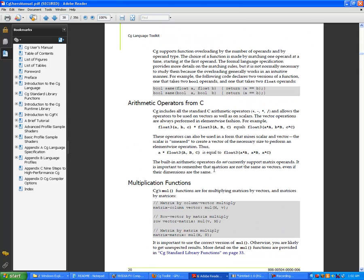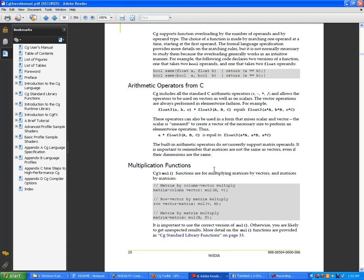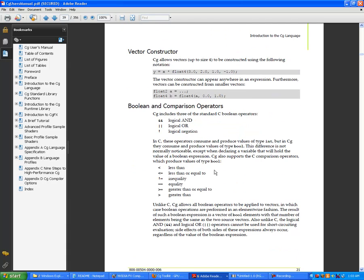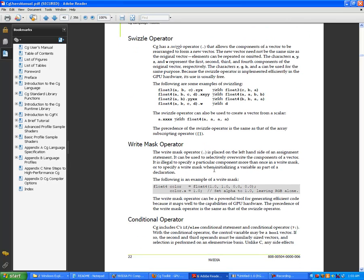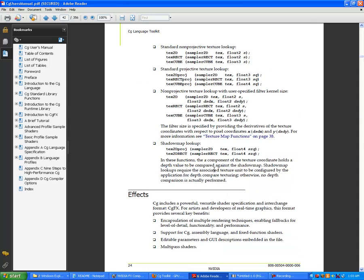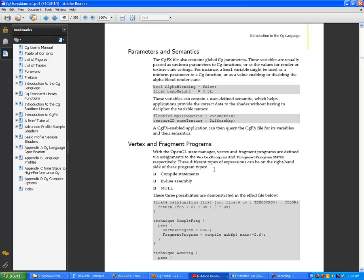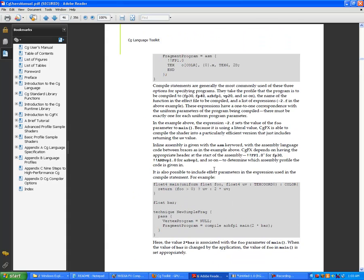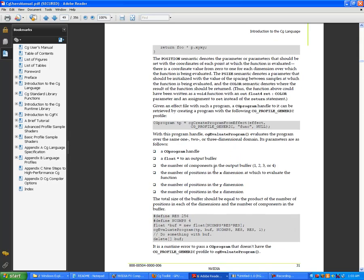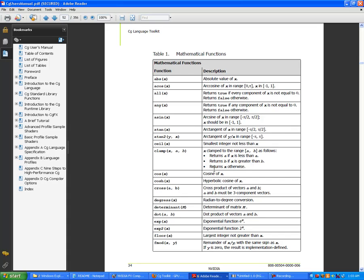If you're already very familiar with shader programming from other languages, you could easily handle this. But if you're learning shader programming for the first time, this is going to be a little difficult - probably quite difficult for most people. Still, it's well written and there for you as you go through this stuff.